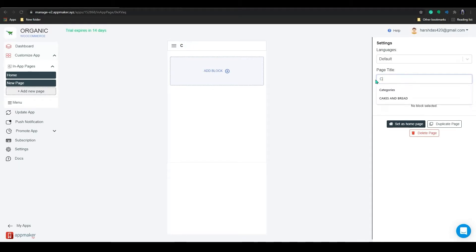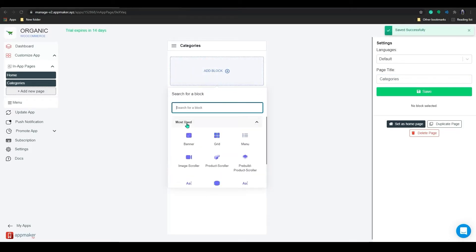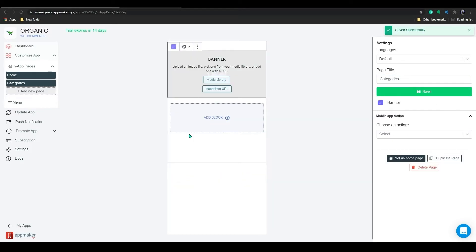Fill up the page title in here. We are giving the page title categories. First, I will add a banner from the Add block section. Banners can be used to show special offers, new items released, etc. or perform an assigned action.